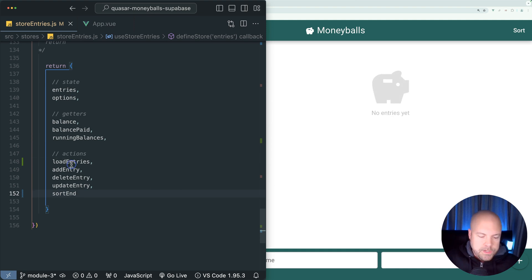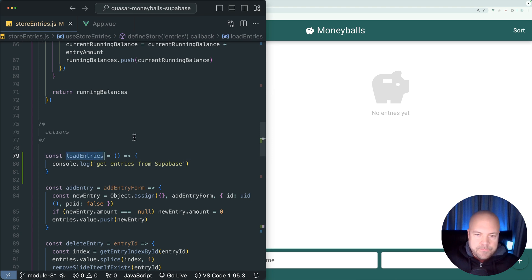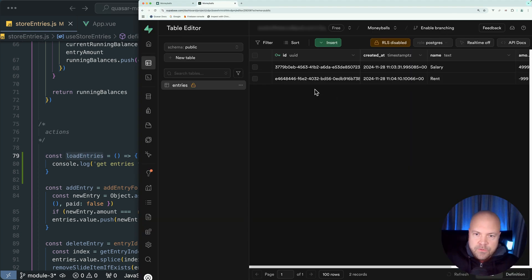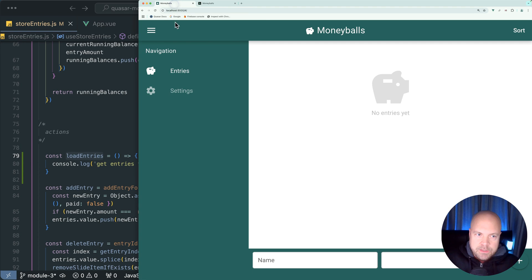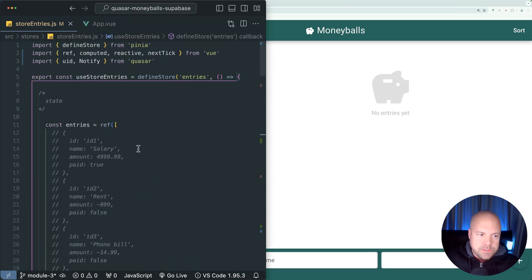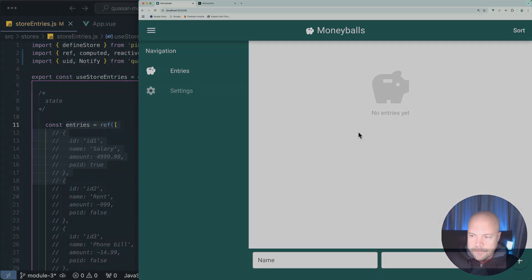Okay, so what we need to do next in this load entries action is grab these entries from the entries table in Superbase and add them to this entries array in our state so that we see these entries on the page.